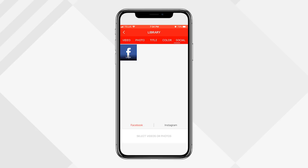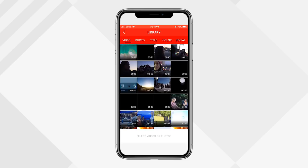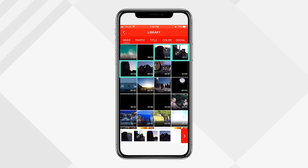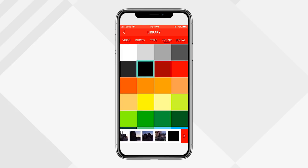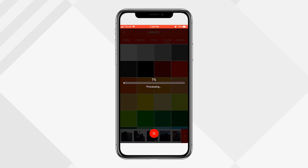I'm going to click 'From Library.' You can choose from videos, photos, a title, a certain color, or import media from your social media accounts like Facebook or Instagram. I'll choose a couple clips from the video section and also a black color bar. Once I've selected the media I want, I click the arrow in the bottom right and it creates a timeline with all my imported media.